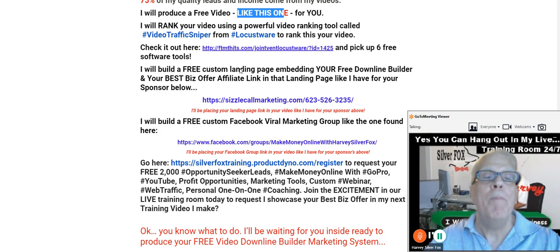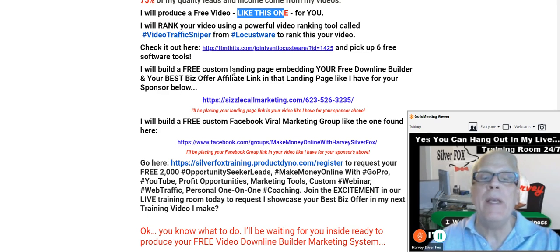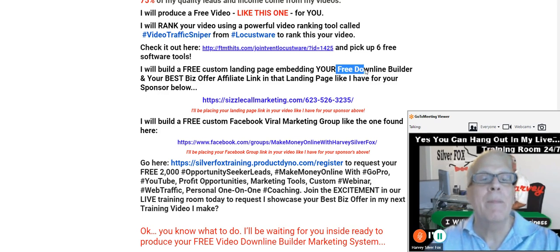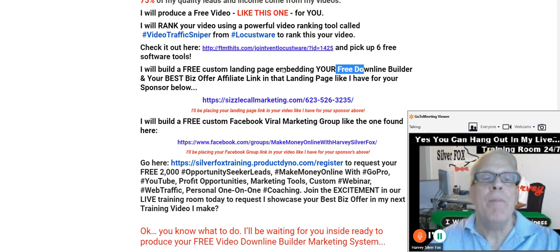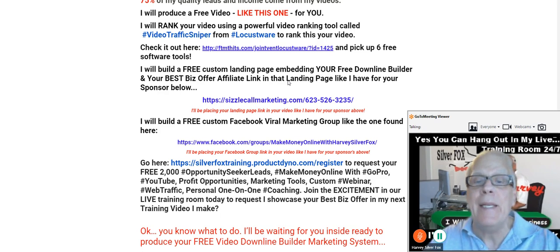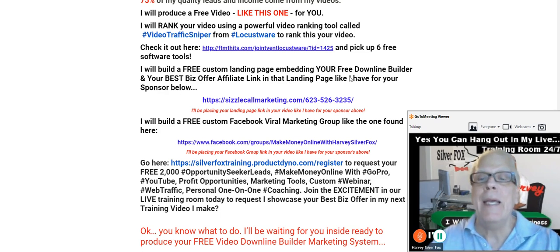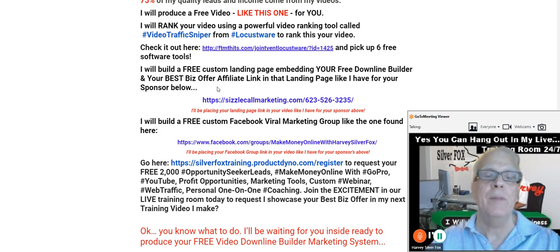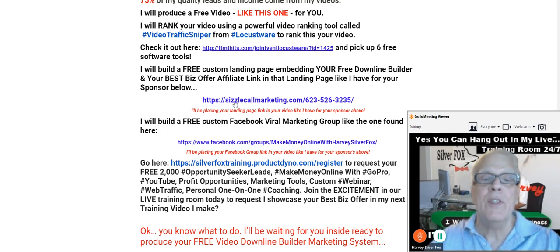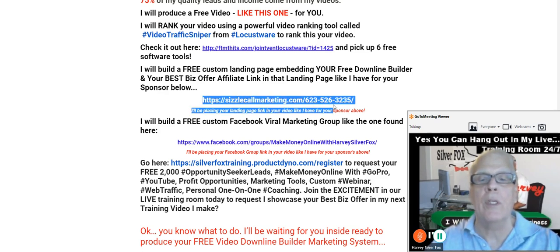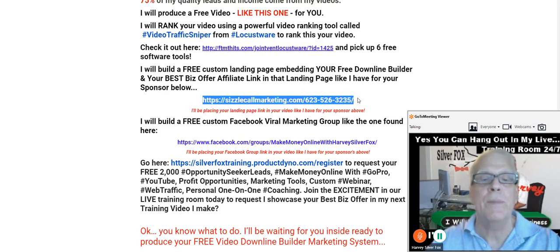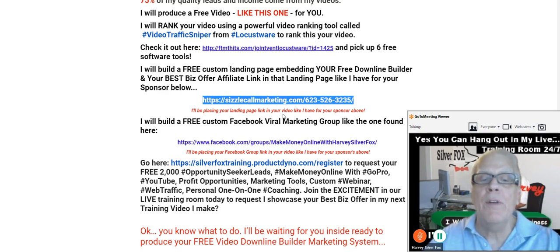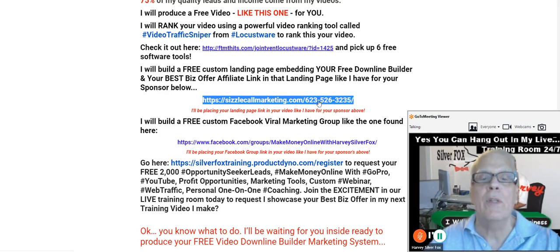Now I will build a free custom landing page embedding your free downline builder and your best biz offer affiliate link in that landing page like I have for your sponsor. Yes this is your sponsors video below. Your sponsors link is going to look something like this. I'll be placing your landing page link in your video. So let's click through and check it out.